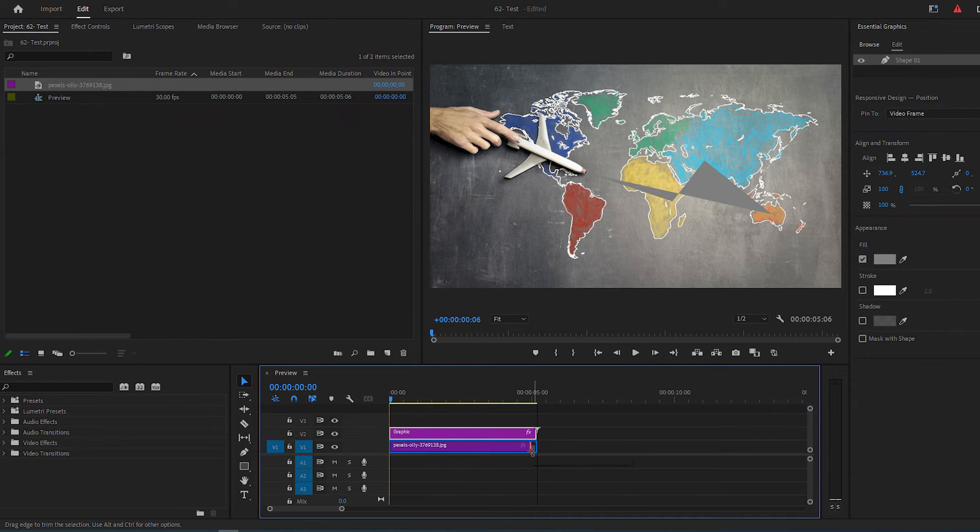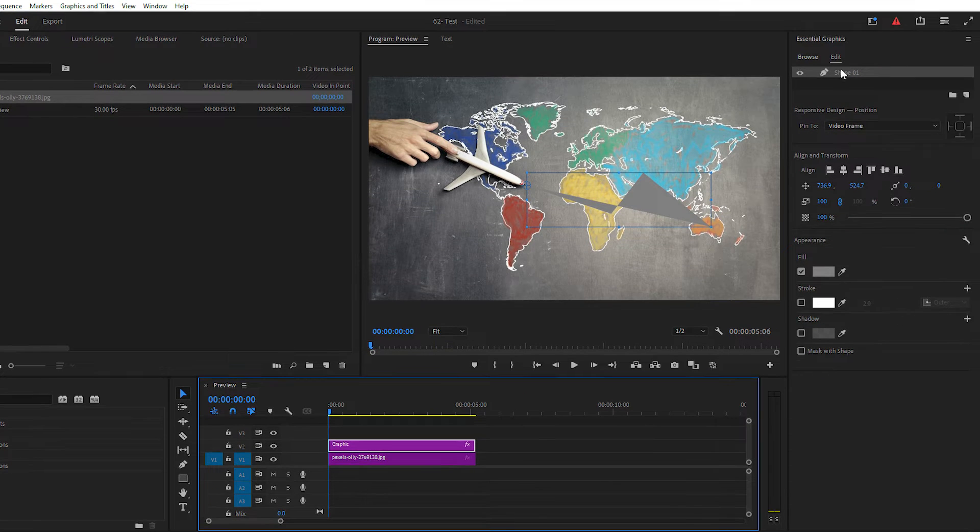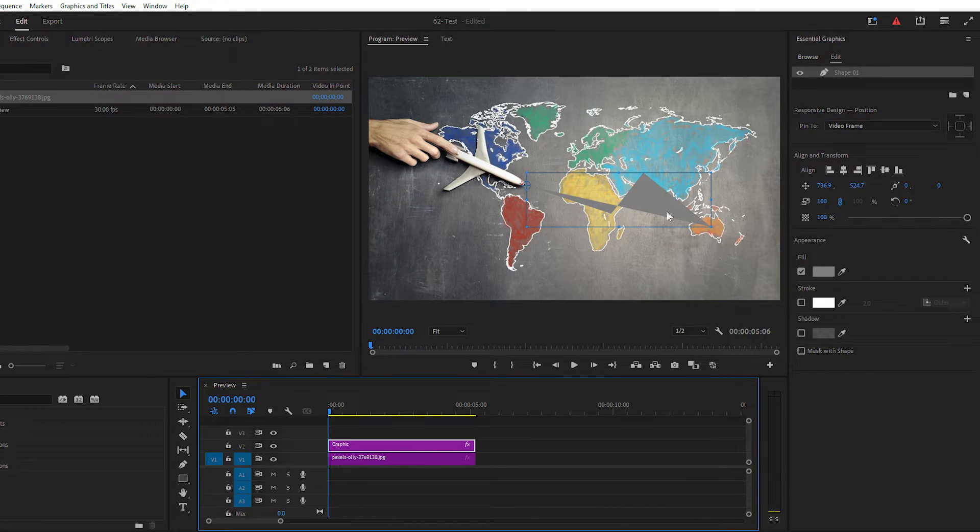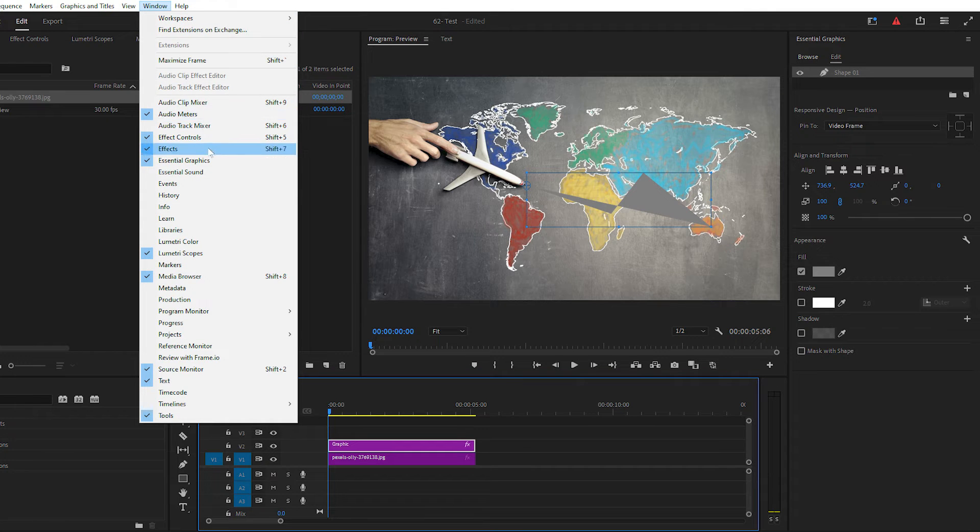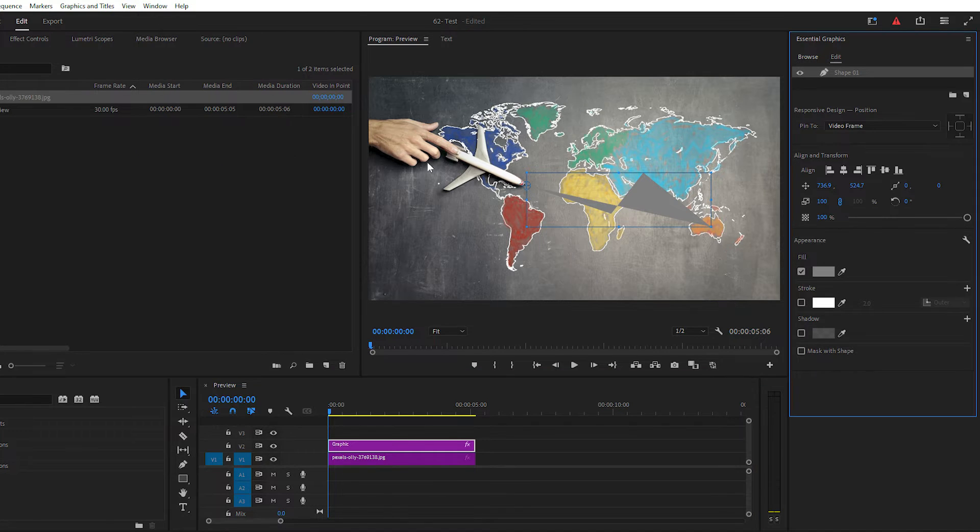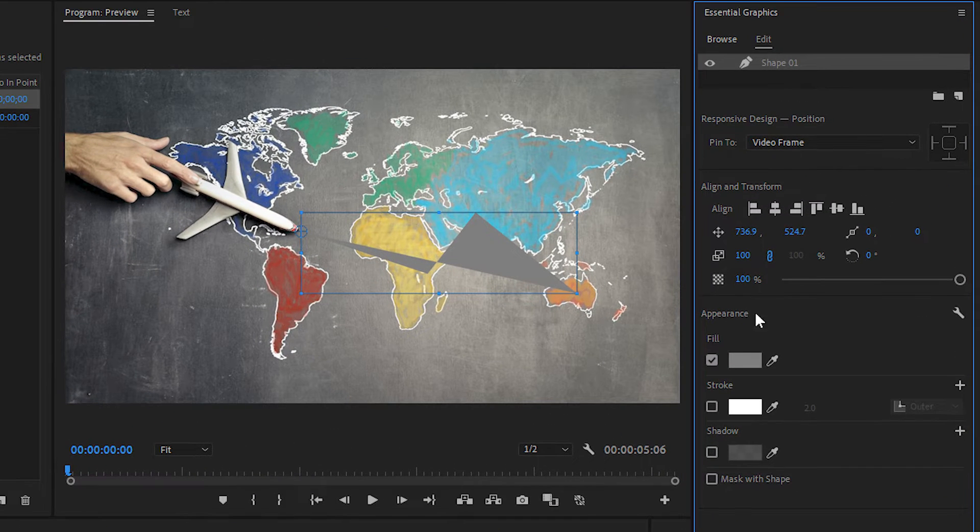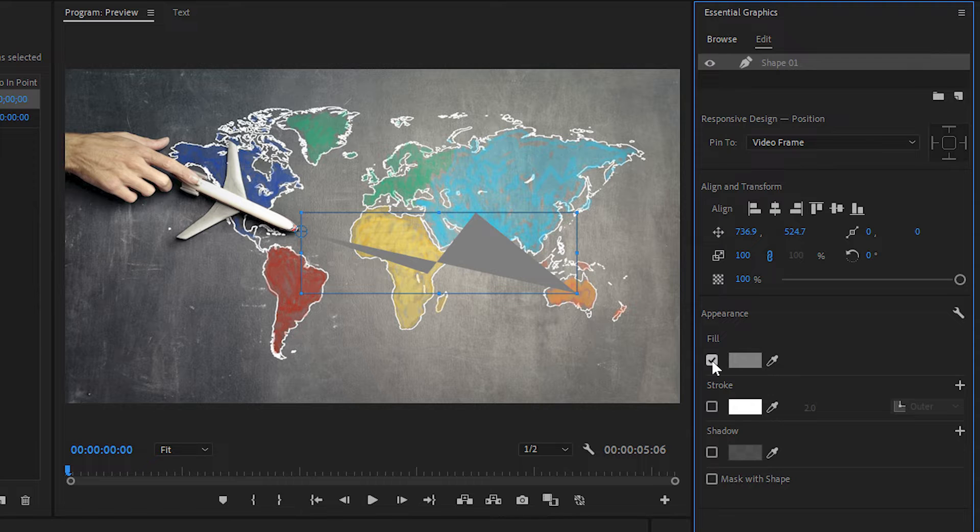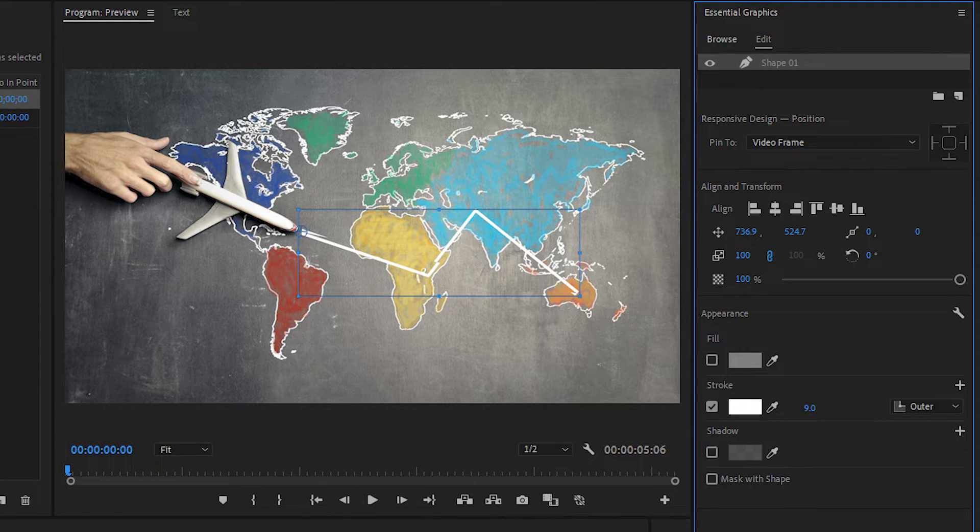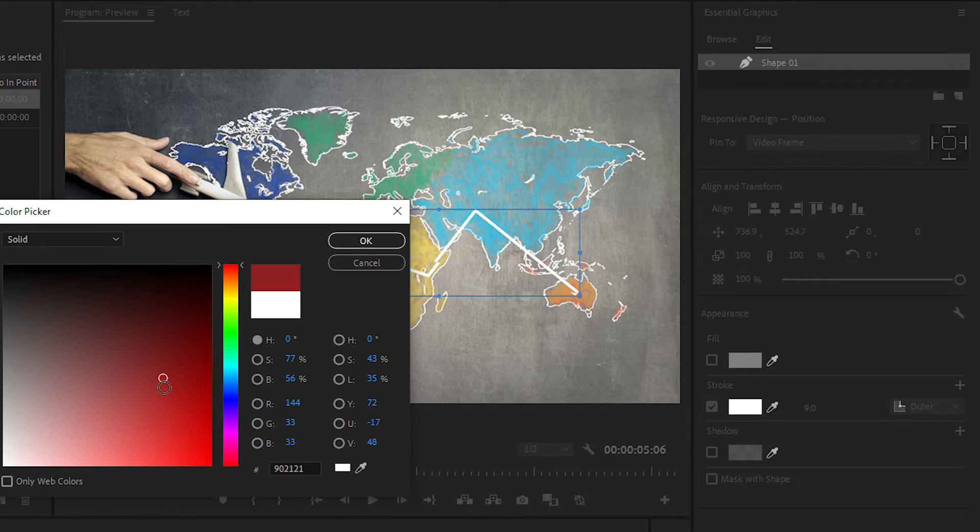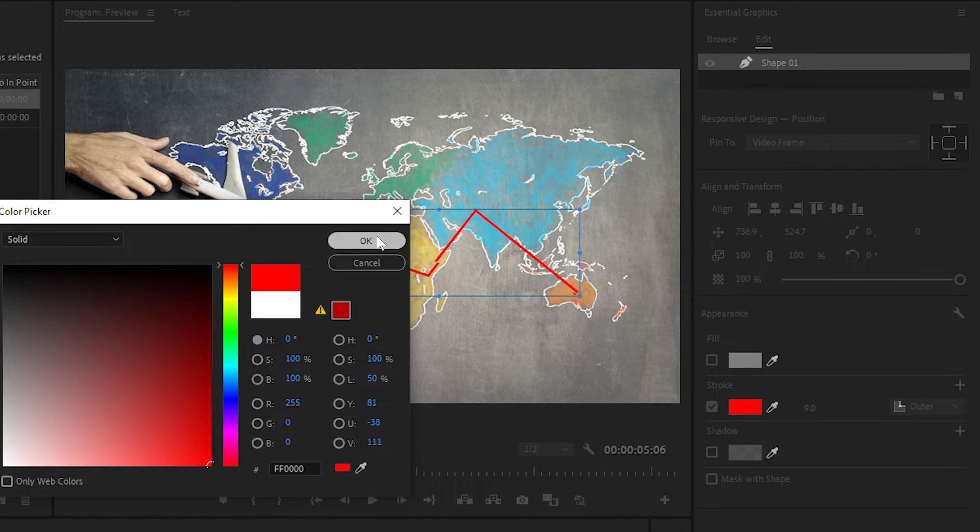Now go to Essential Graphics panel. If you don't see it, go to Window tab, scroll down and select Essential Graphics. Go to Essential Graphics panel, uncheck the fill and check off the stroke, then change the width and color of your line to whatever you want.